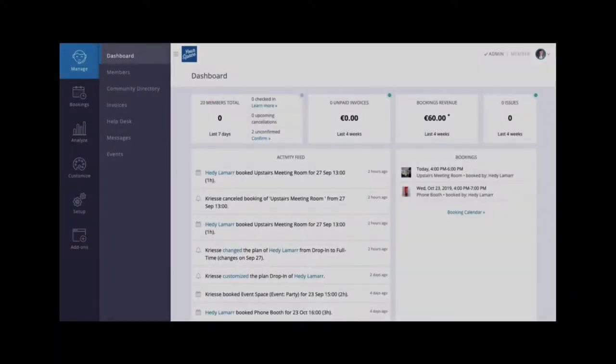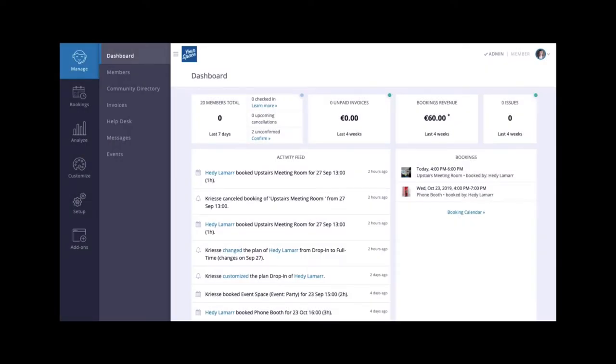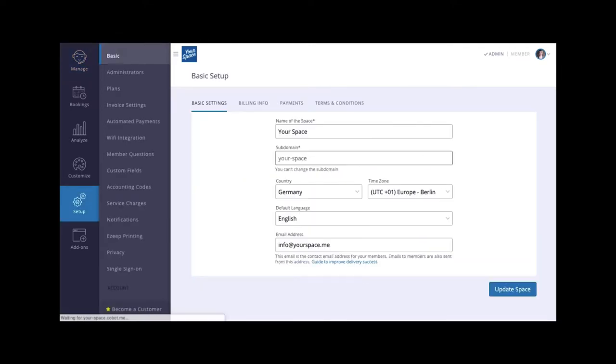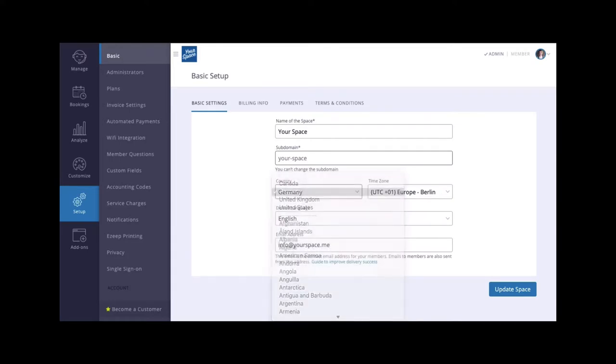After this, you'll be redirected to your new admin dashboard. Next, let's set up your basics. Click Setup, Basic to enter important details such as country, time zone, and the email address you would like your members to see.